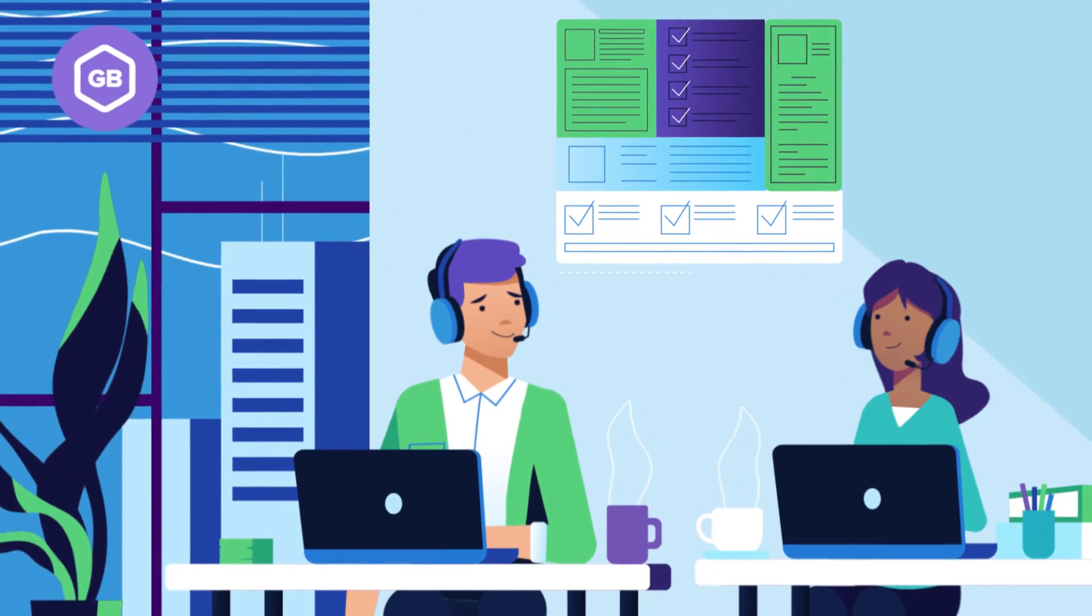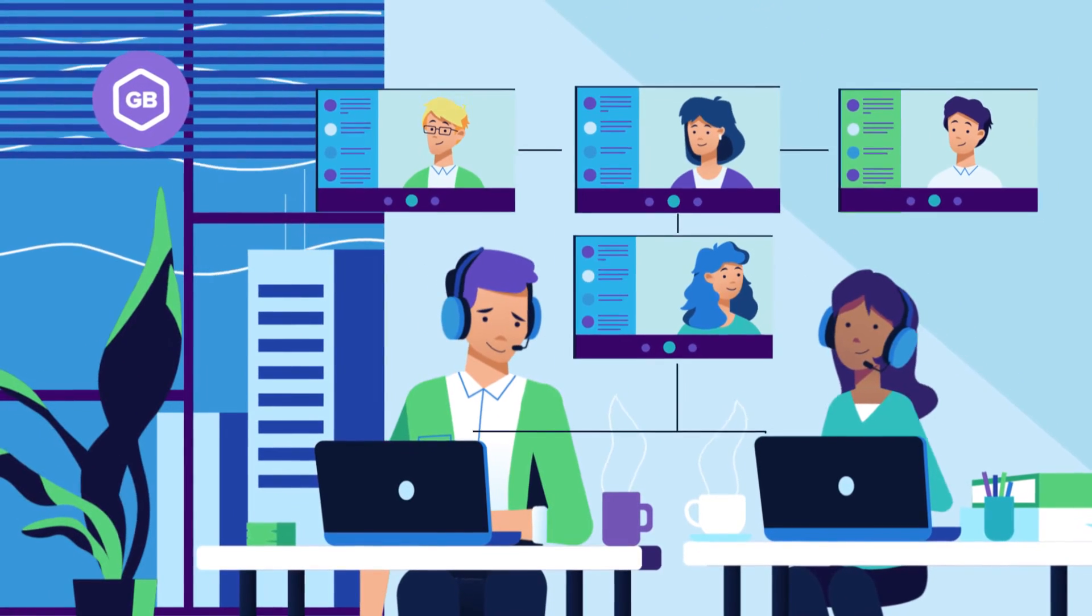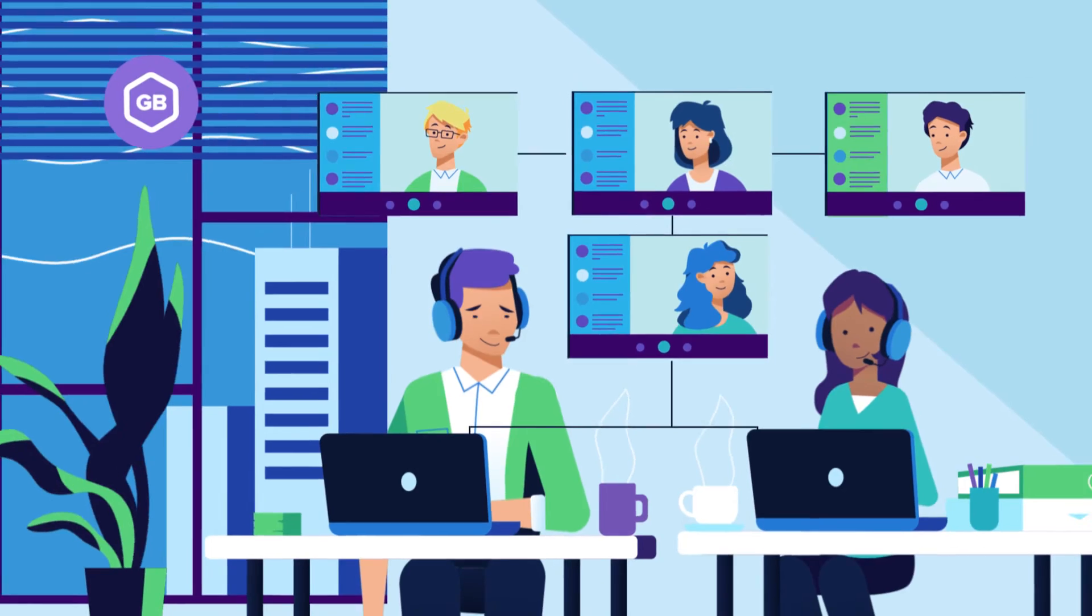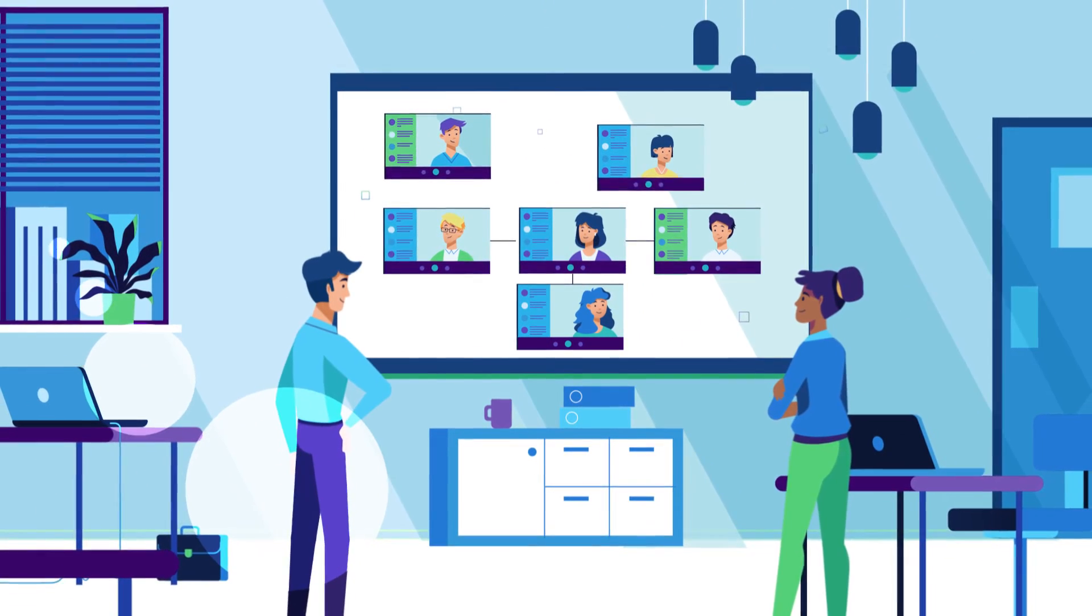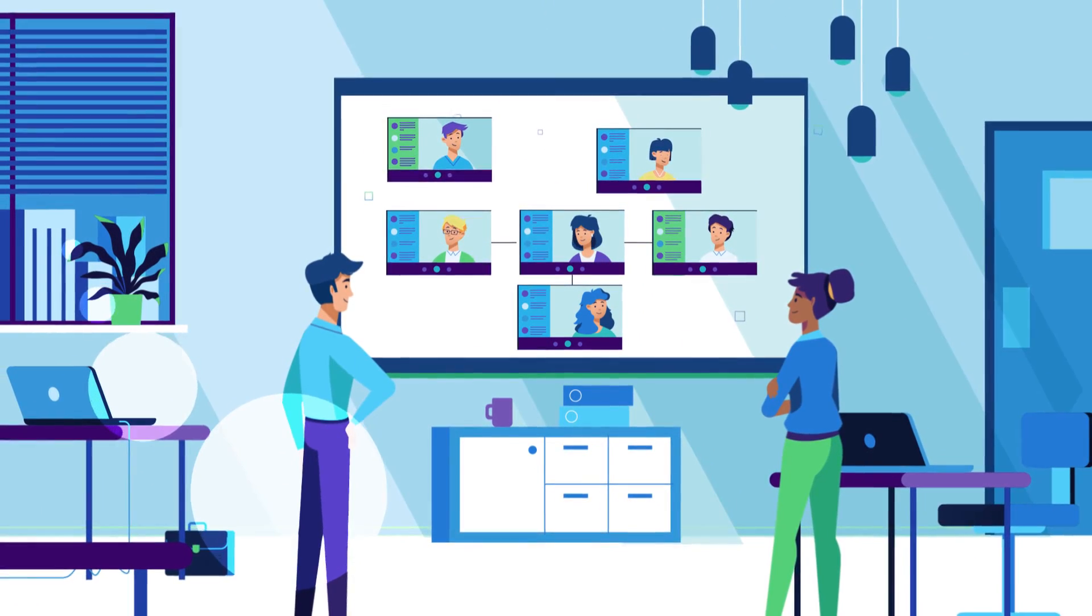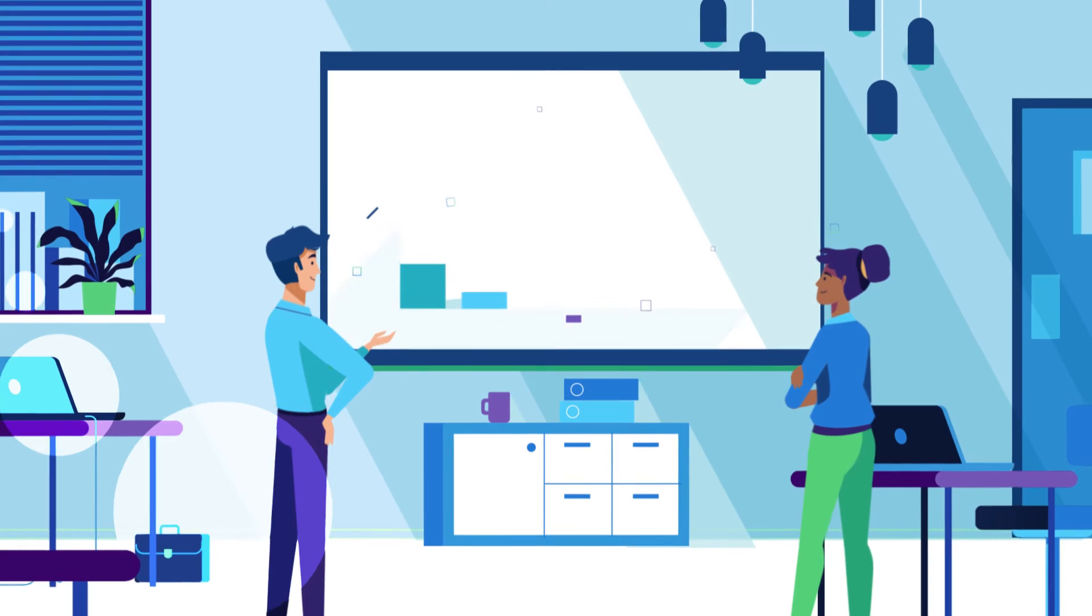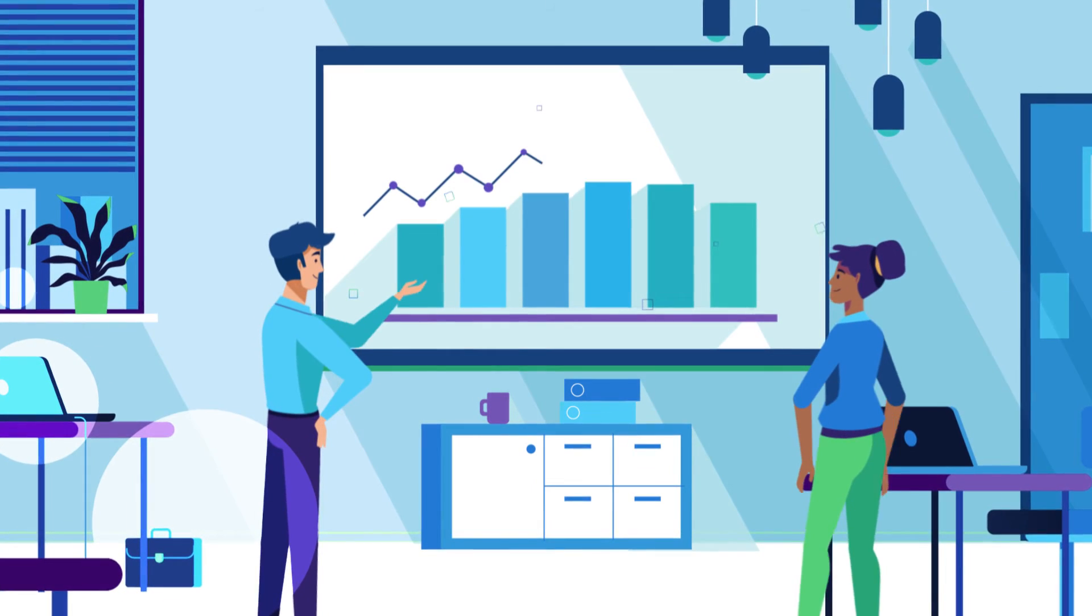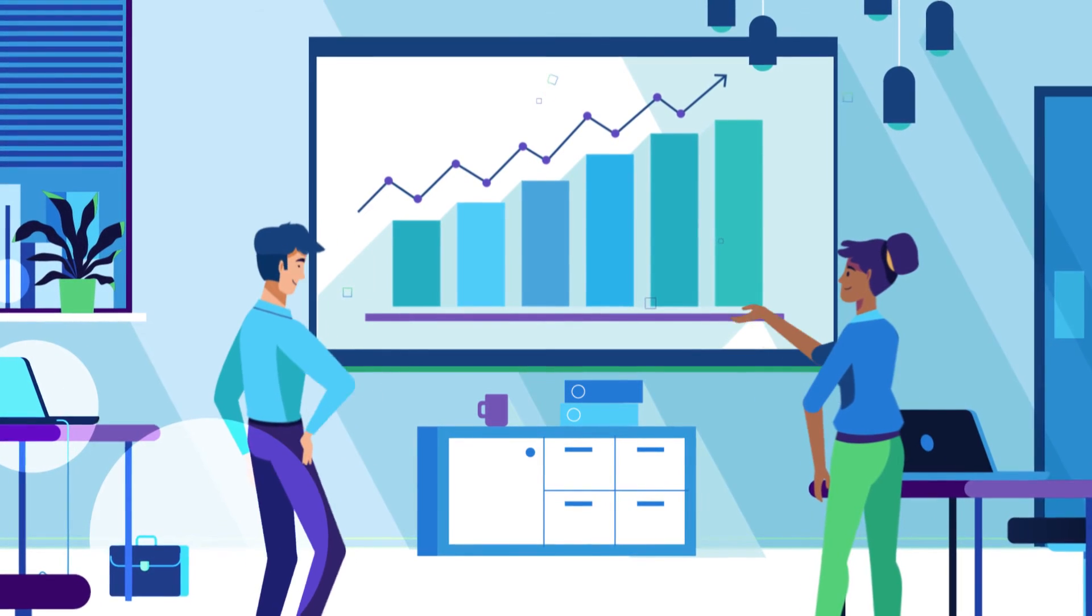So reps can quickly get to the data they need and get back to generating revenue. While sales leaders can just as easily track that revenue from their view, giving them more visibility into more accurate pipelines and forecasts.